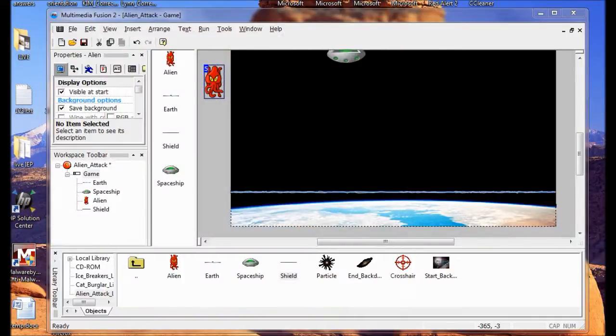In Lab 5 we're going to shoot the alien. We're going to add a crosshair to the game and then create events that destroy the alien when the player clicks it in the crosshair.